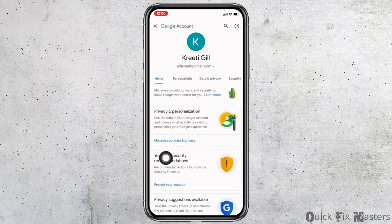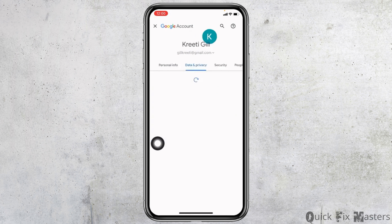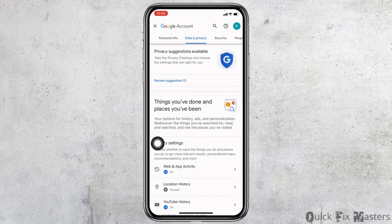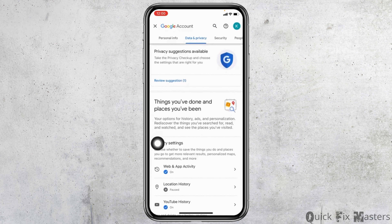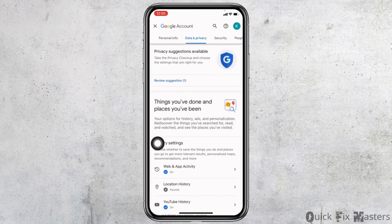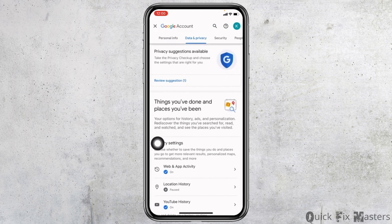Now here you can see different options such as Home, Personal Info, Data and Privacy, and so on. In the Home section you can see the option of Manage your data and privacy — you have to tap on that option.